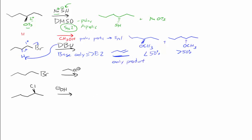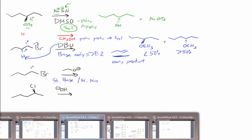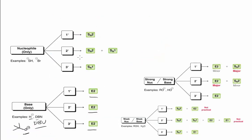On to the second one. We have what we call a strong base and strong nucleophile. This could have substitution or elimination, and we have, again, a primary substrate.